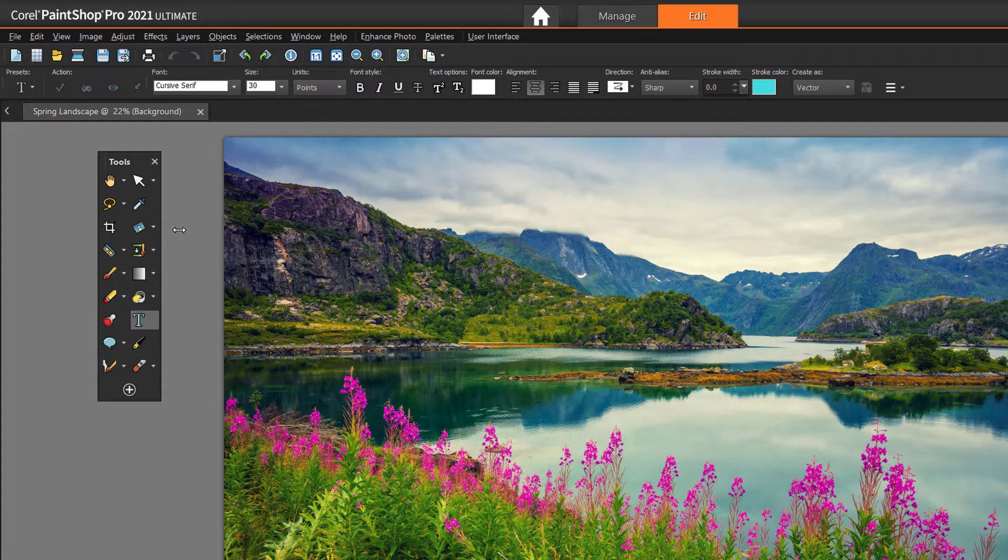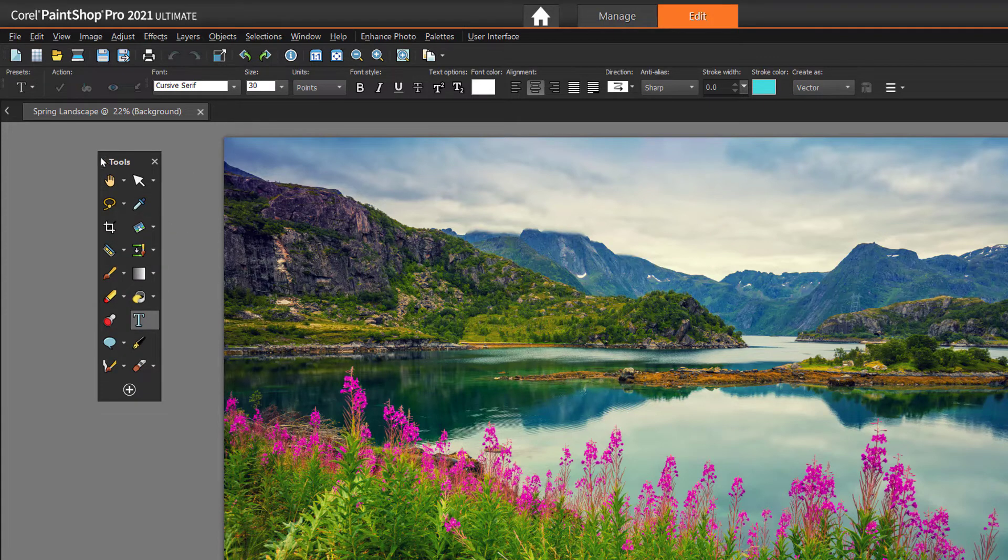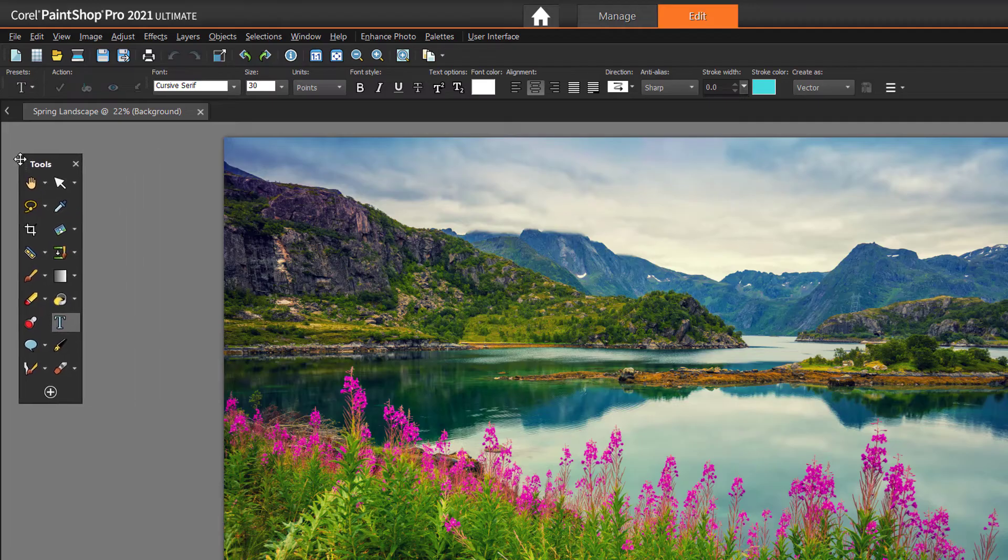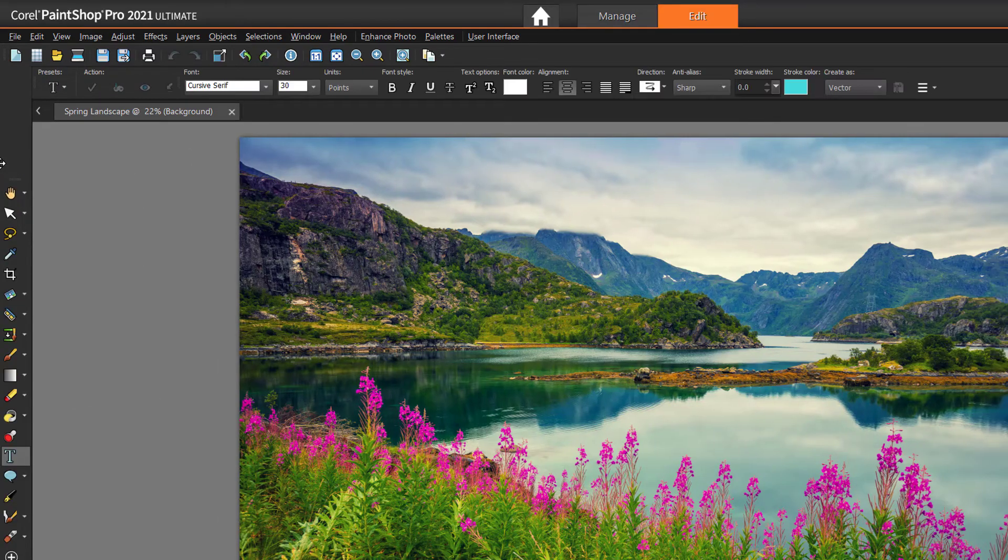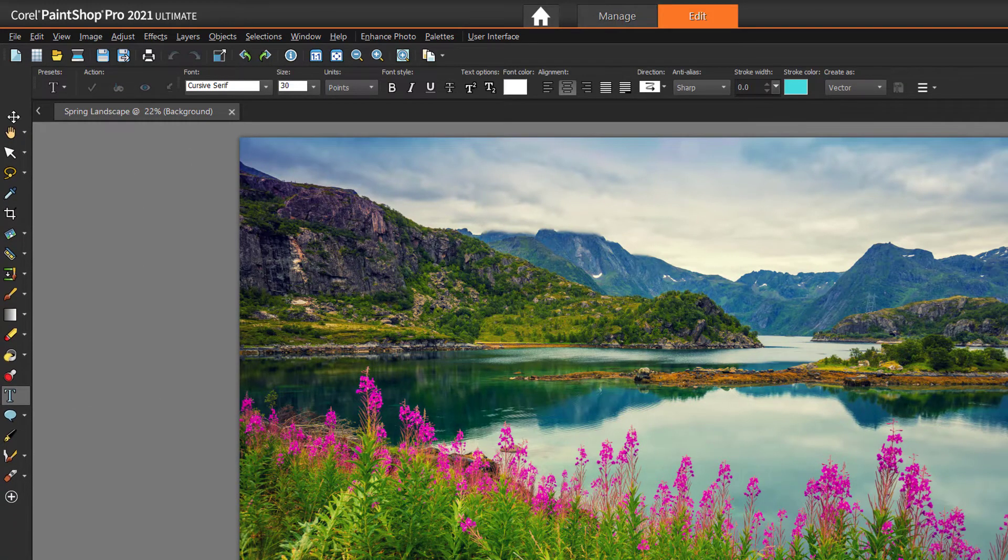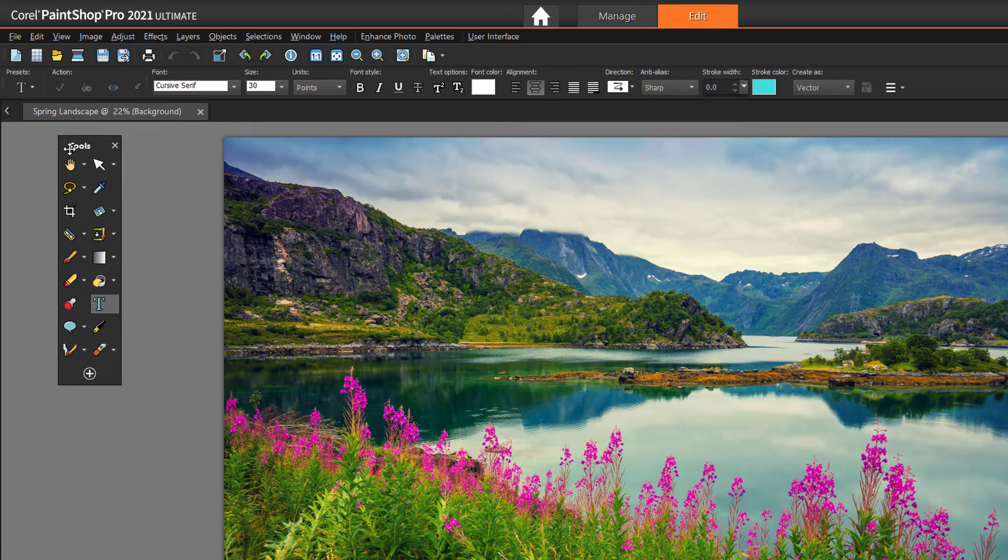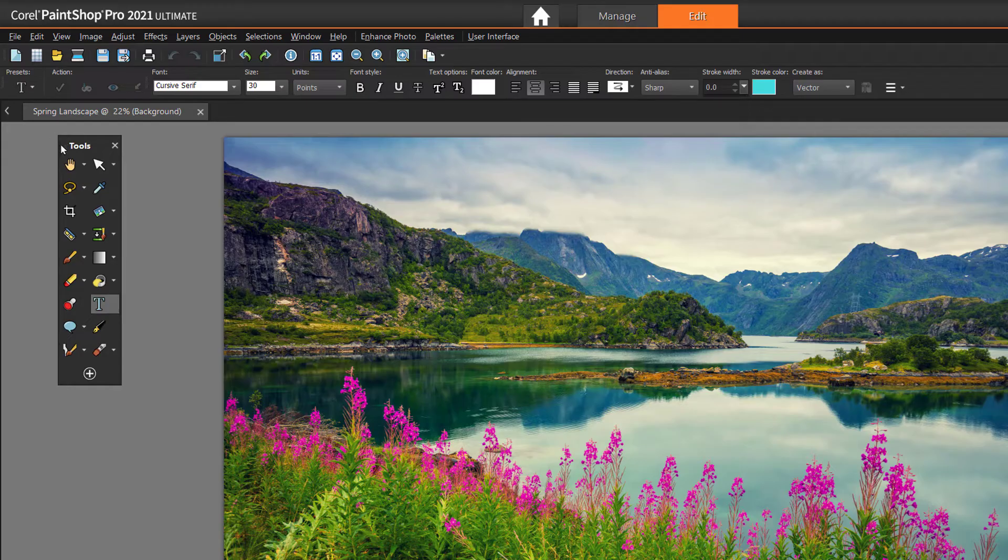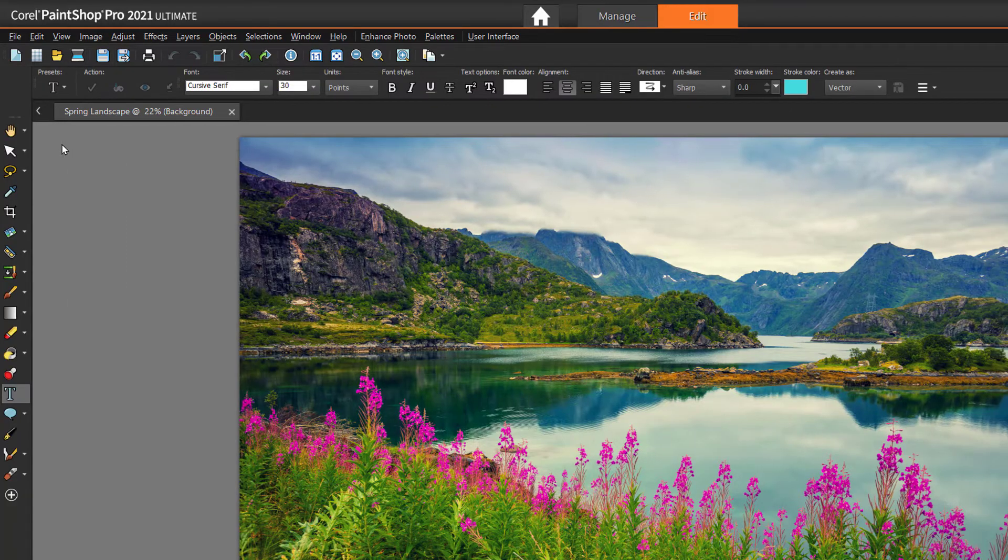To dock the toolbar, drag the toolbar to one edge of the workspace and the toolbar will snap into place. Alternatively, you can dock the toolbar by double clicking its title bar.